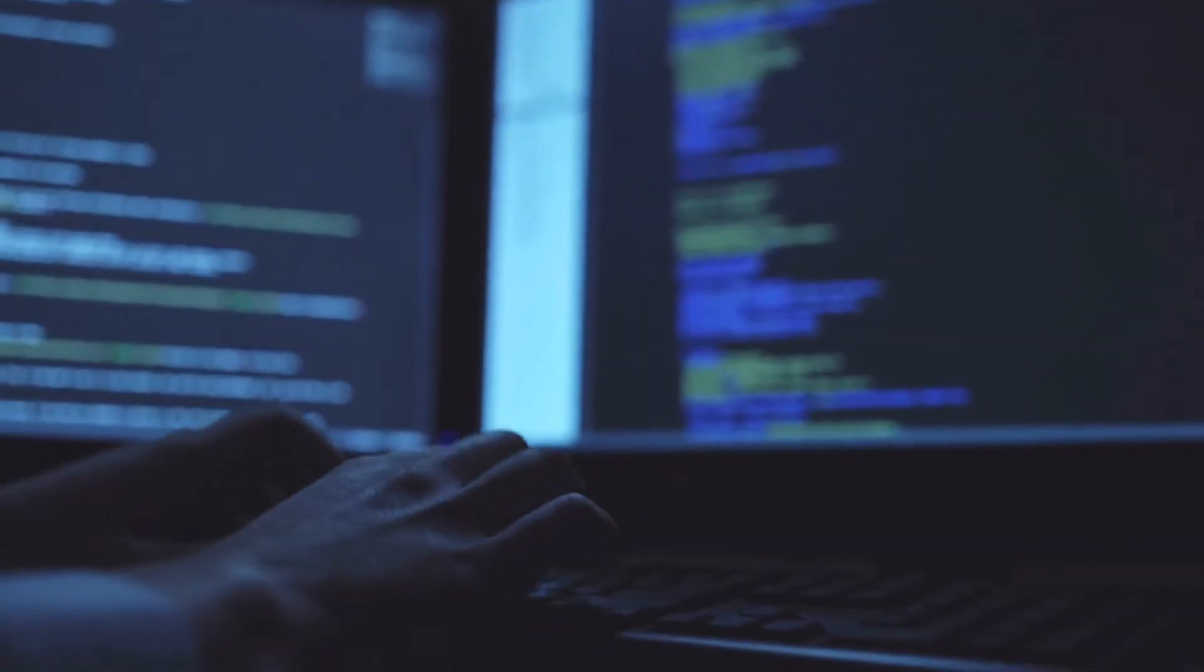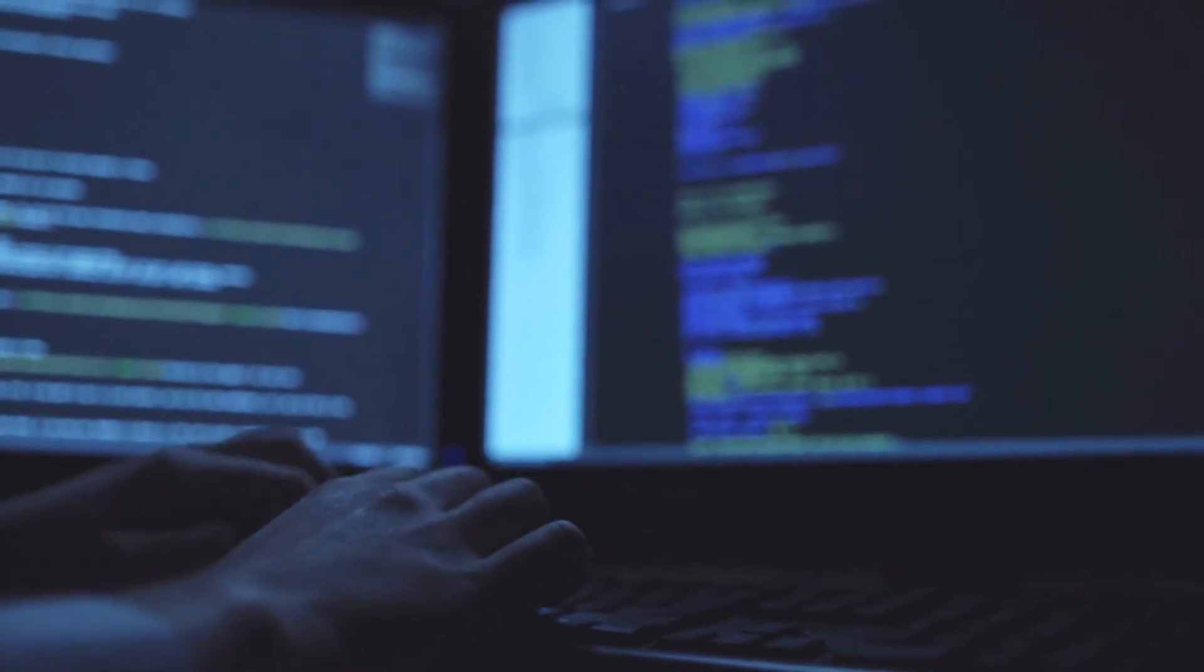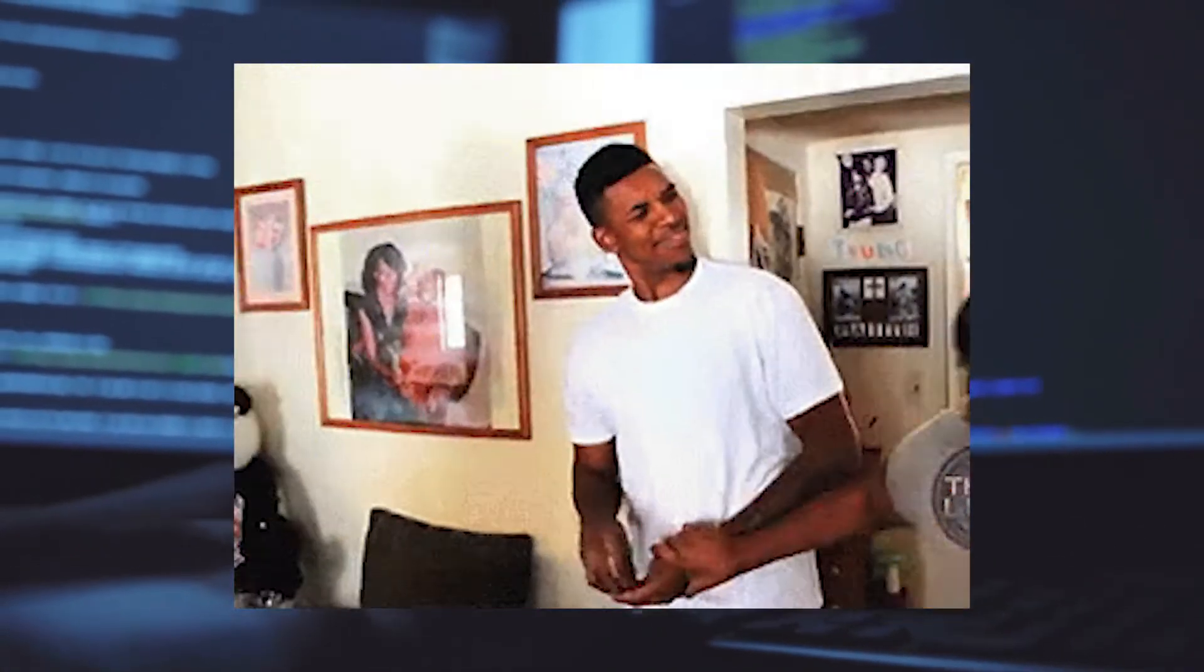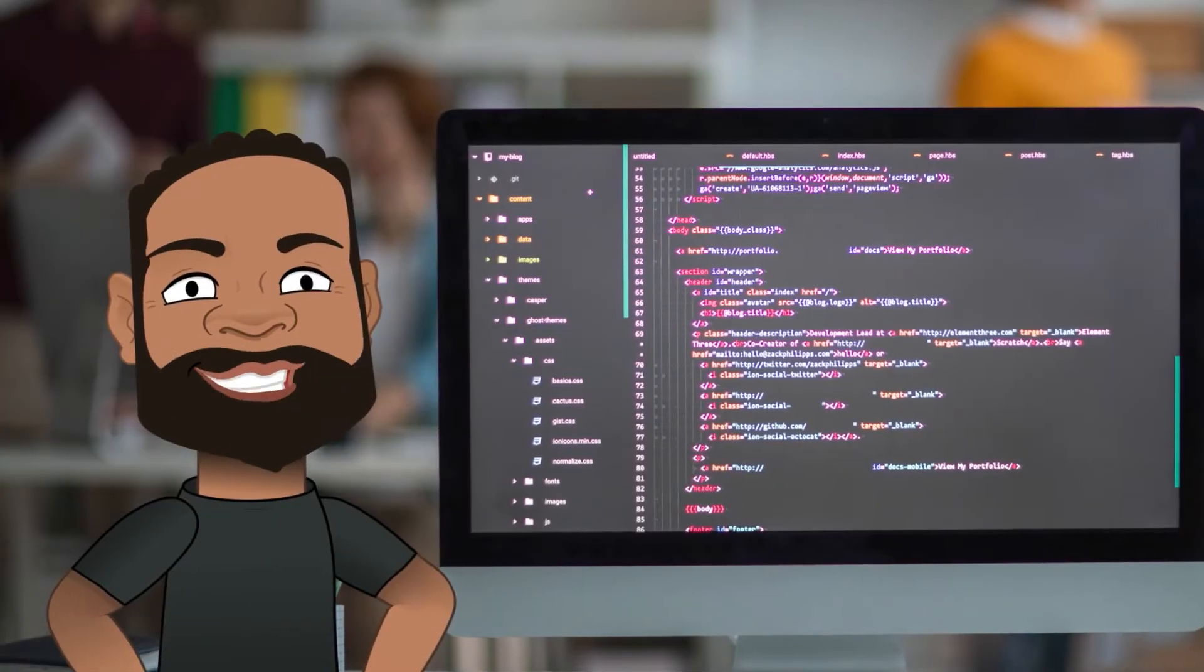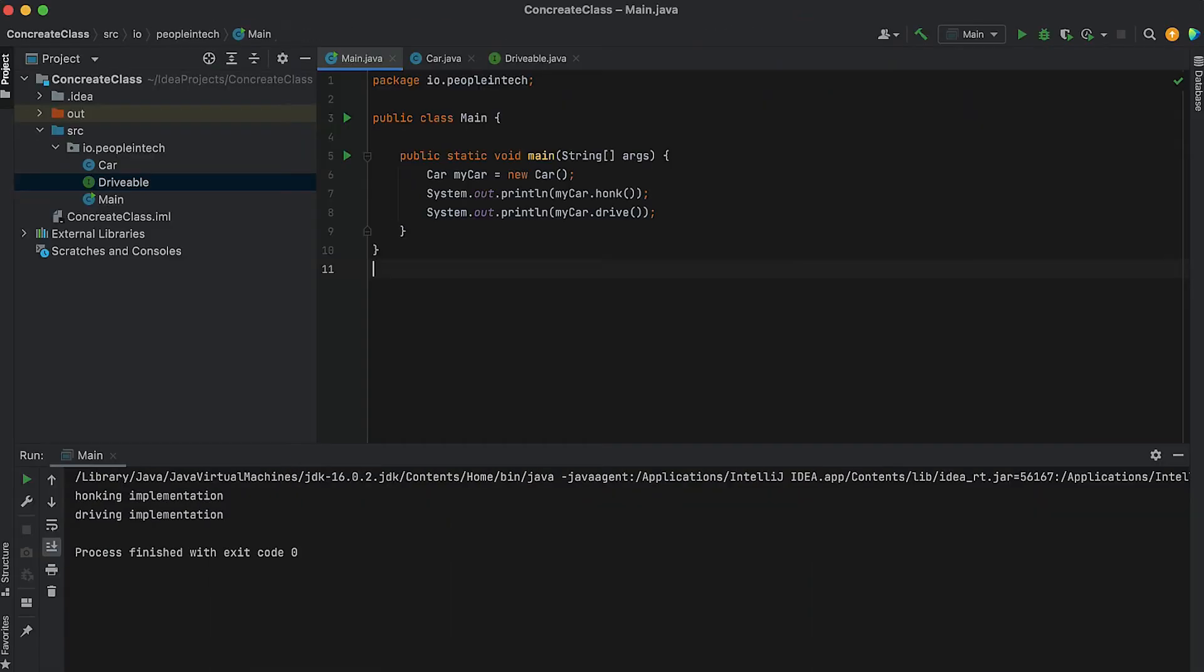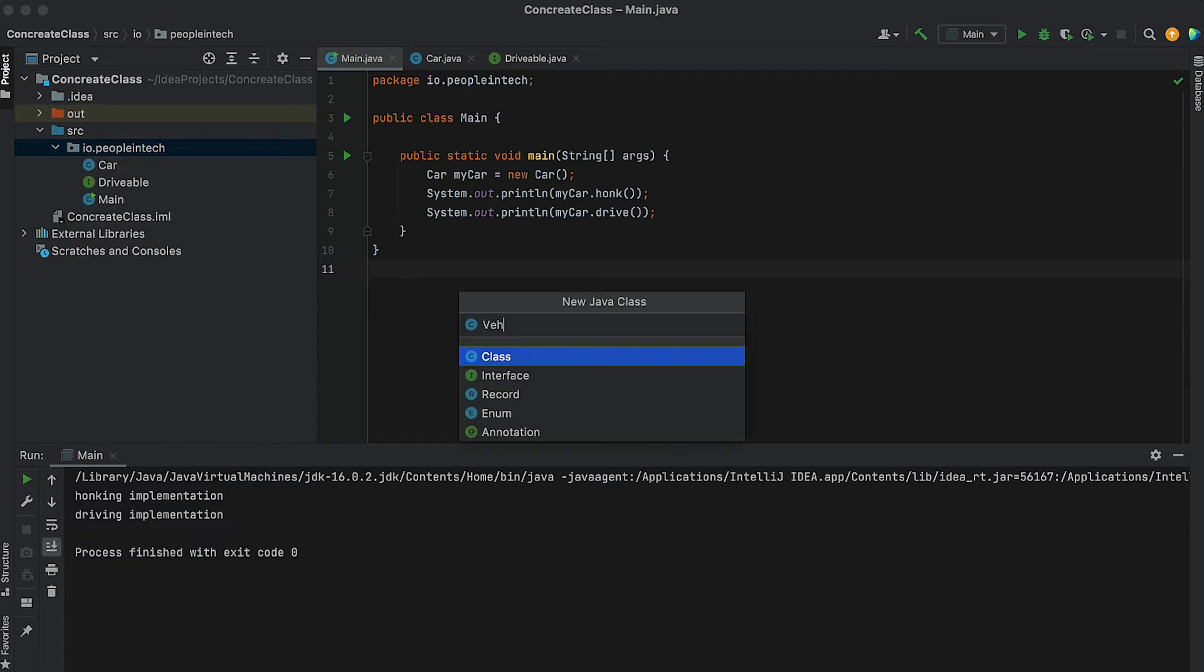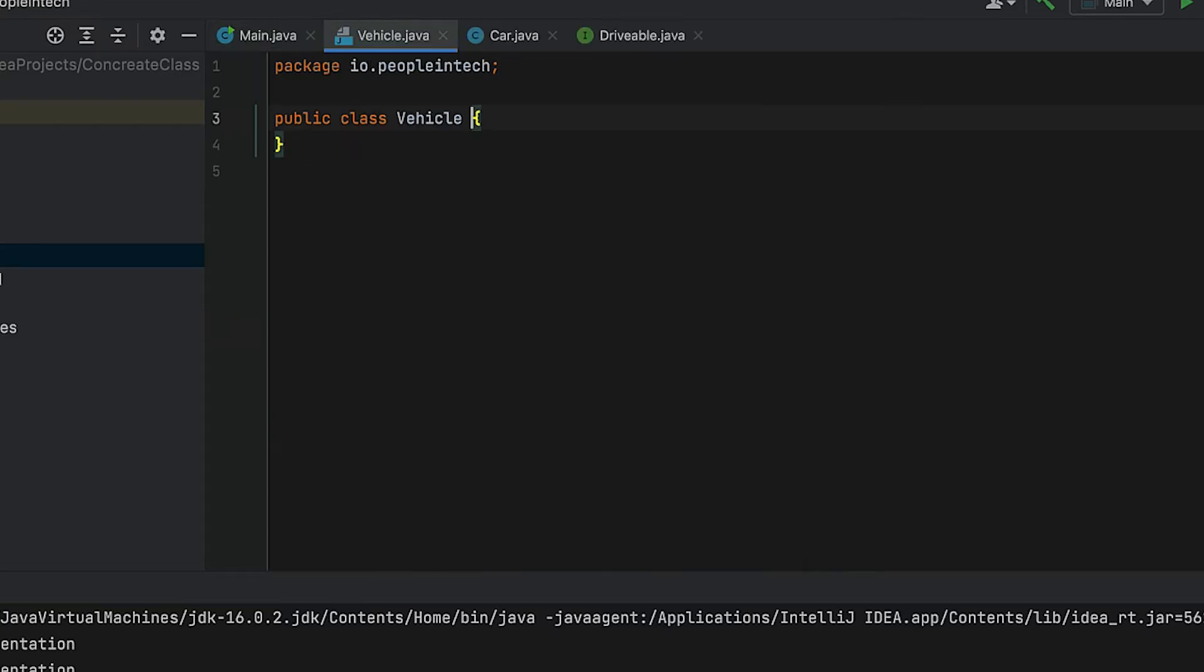Now an abstract class is a class that has unimplemented methods, though it can actually have both, and that's what really makes it different than an interface. Let's go back and look at a code example. Here we're creating a Vehicle class, but we're going to put the keyword abstract before class.